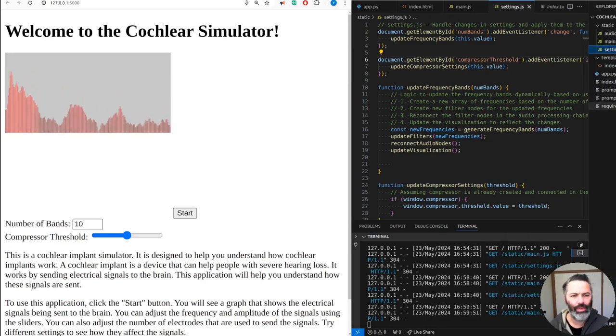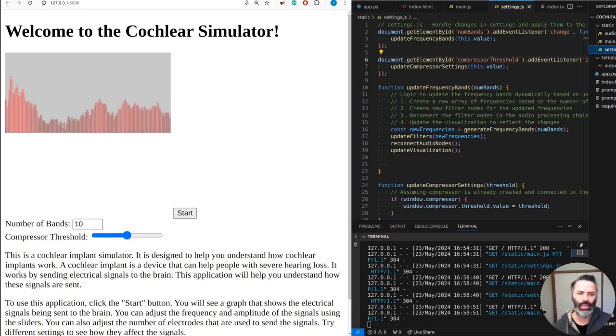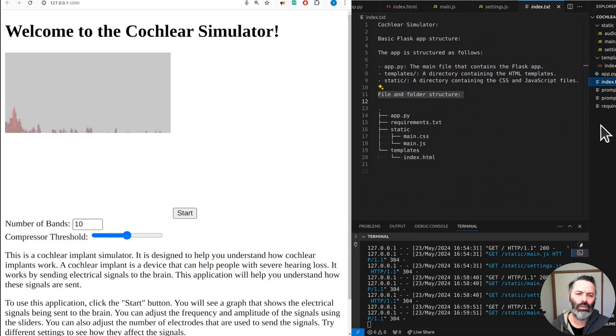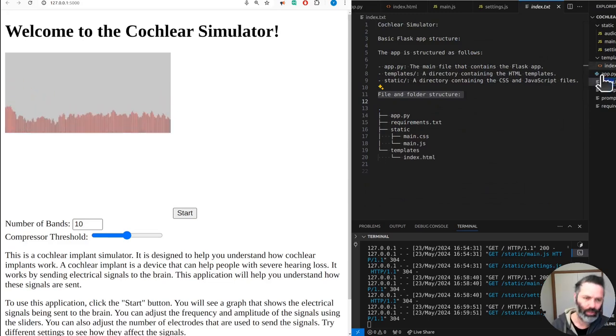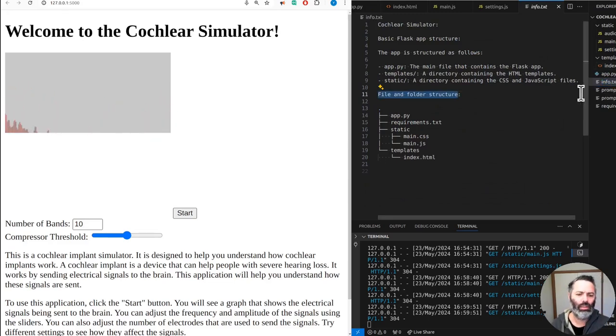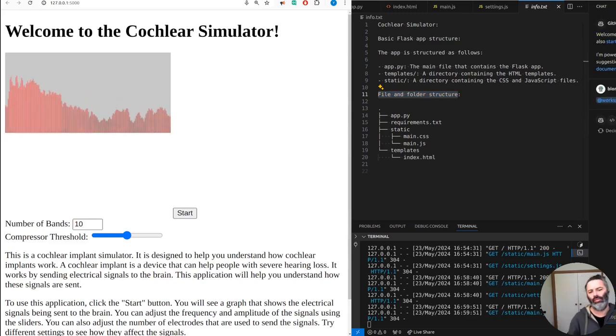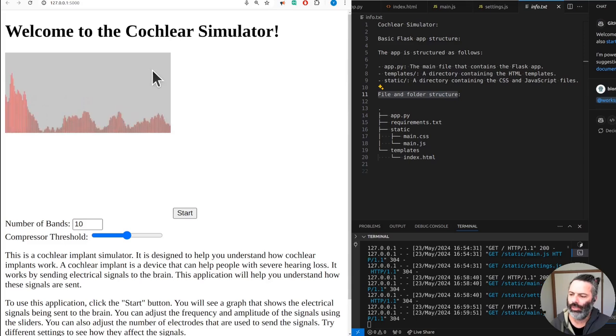Should have an info. Why don't we have... wait, this should be called info text. Hey, update. We need to update the file and folder structure. We need to know what's what.